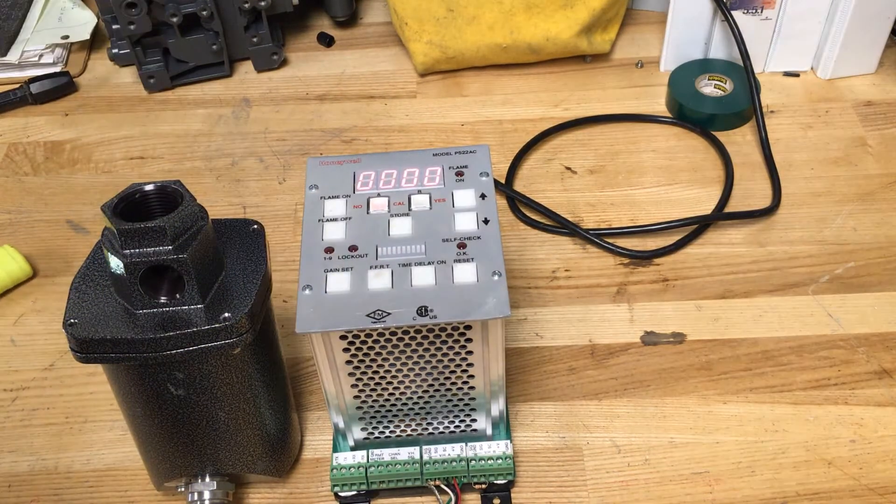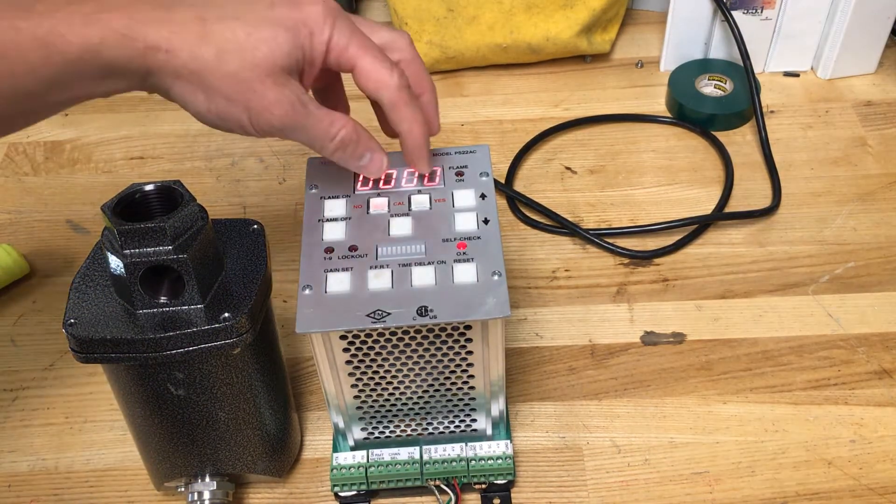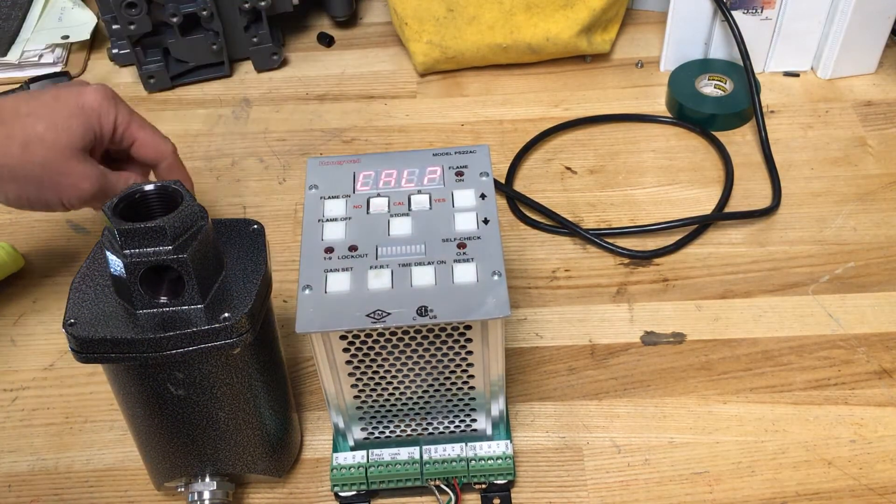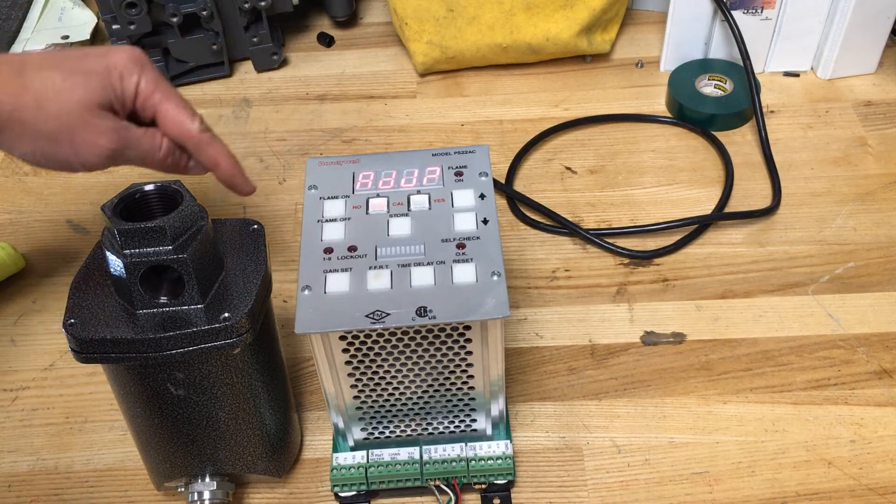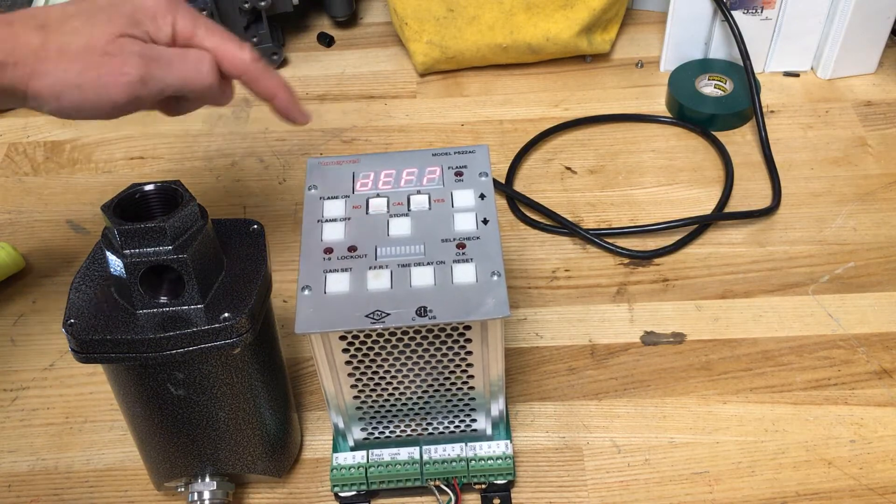The head can also be easily returned to the factory default values.